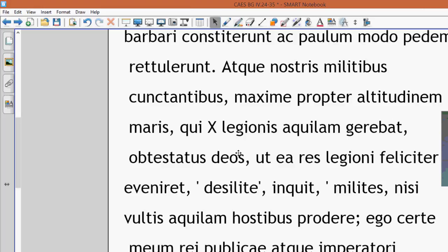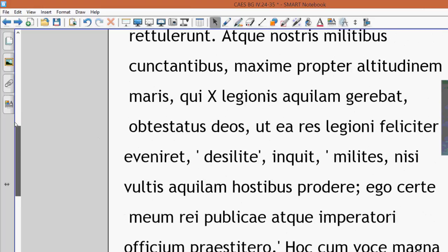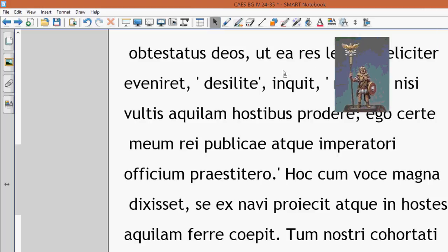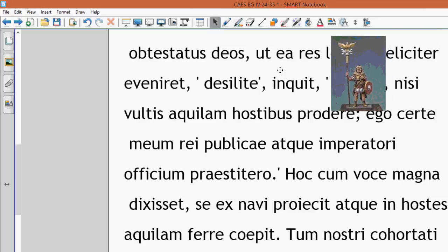Jump down, soldiers, unless you want to give away our eagle to the enemy. And here's this eagle bearer.